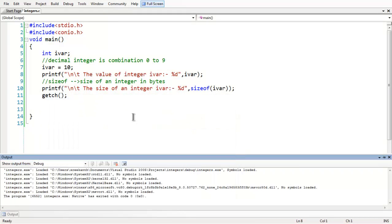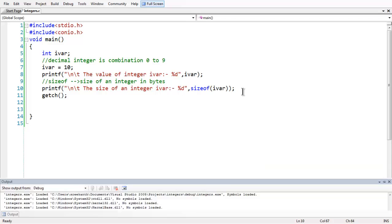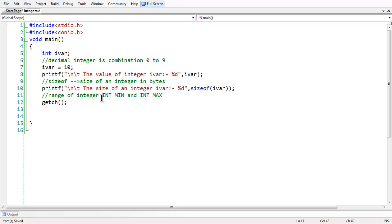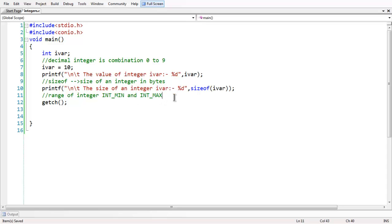Another thing you have to learn about the basic integer data type is the range of an integer, which is given by two macros to spell it correctly: INT_MIN and INT_MAX. Both of these macros contain the minimum value and the maximum value that can be stored in an integer.